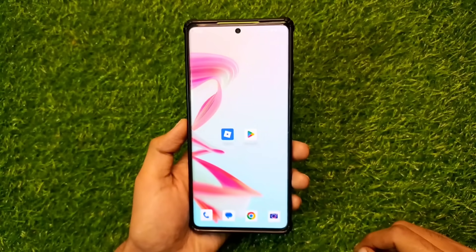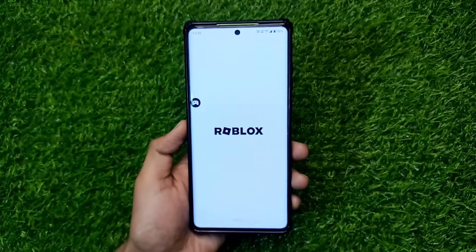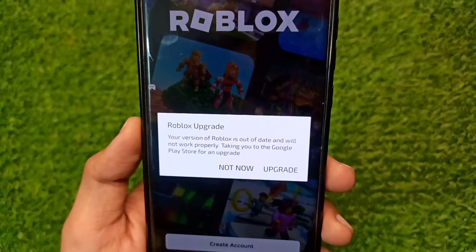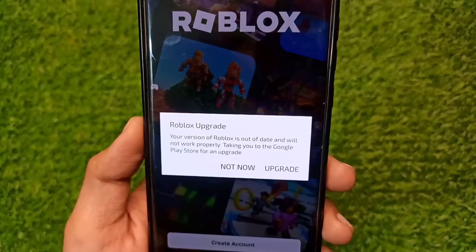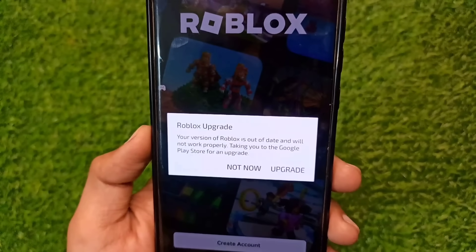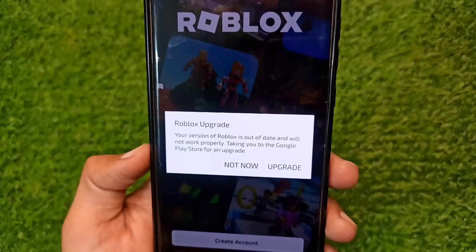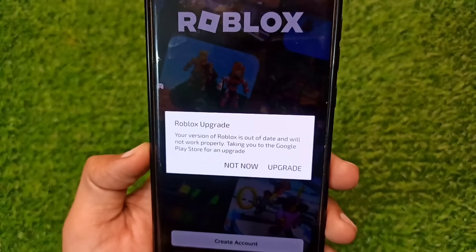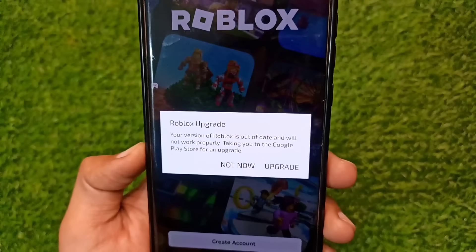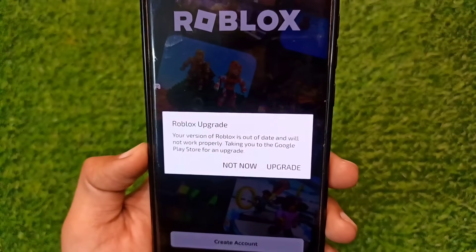Welcome to our channel. When you open your Roblox app, it shows 'Roblox upgrade' and 'your version of Roblox is out of date and will not work properly.' In this video, I am showing you how to solve this problem in the Roblox app.